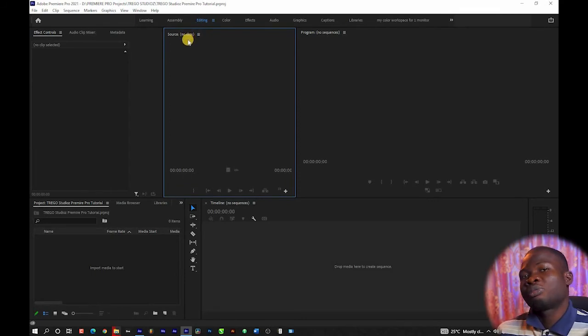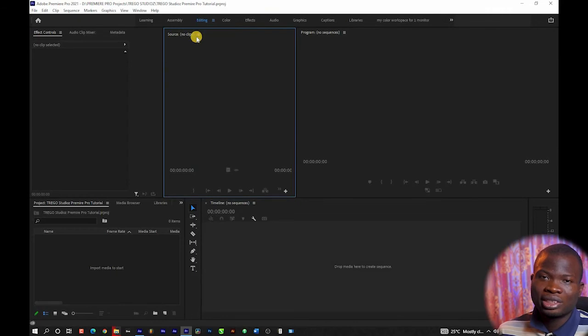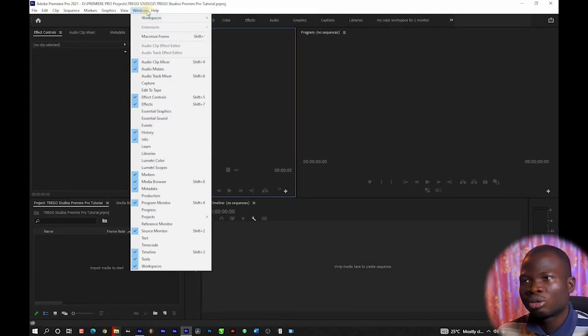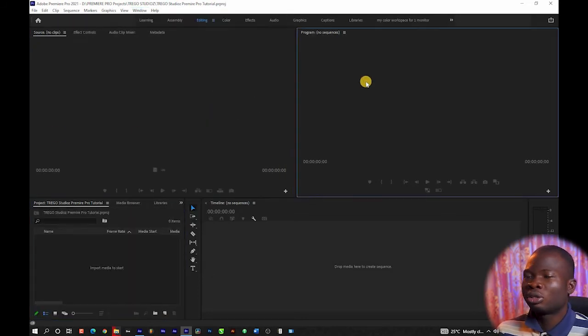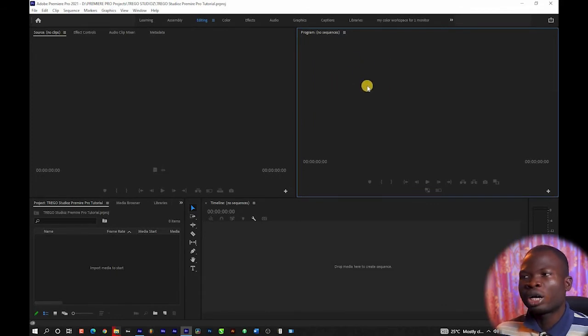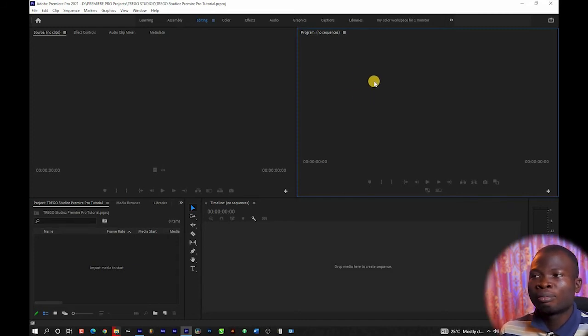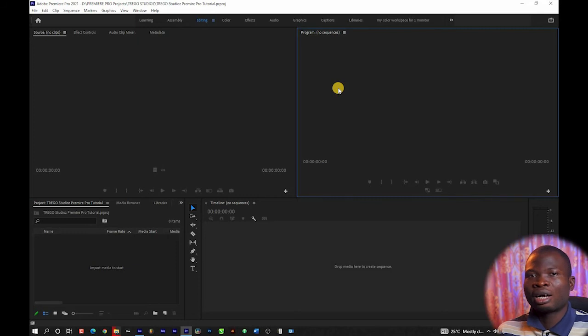If you make any mistake in undocking your panels, you can always reset it to the original version of the layout. To reset this back to the original layout, go to Windows, then Workspaces, and click Reset to Saved Layout. The program monitor on the right side is where you are going to see whatsoever is going to be on your final project. So anything displayed on the program monitor is what is going to be in your final production.